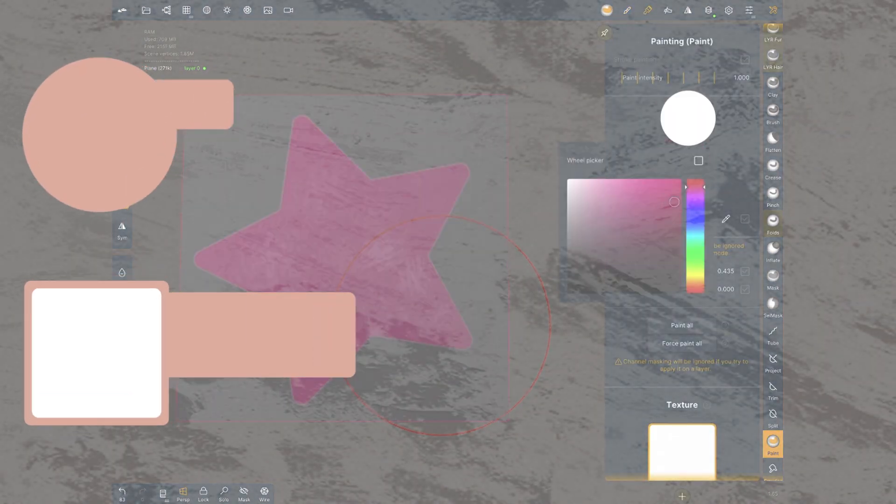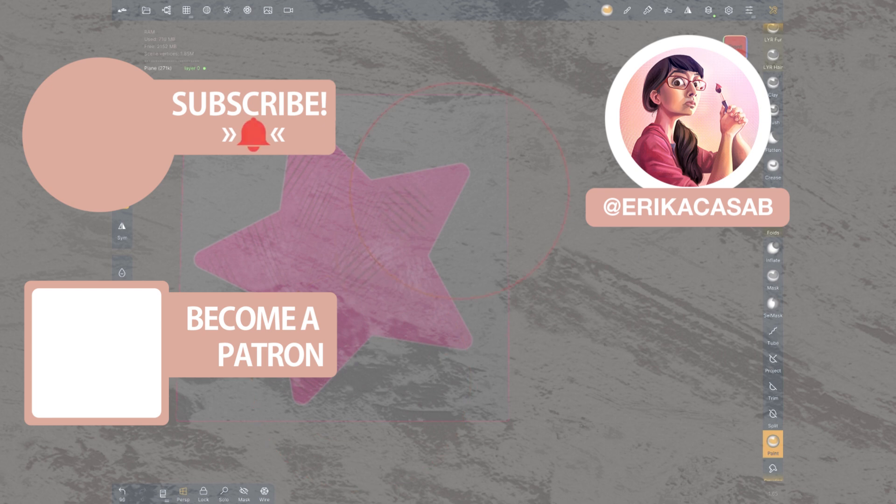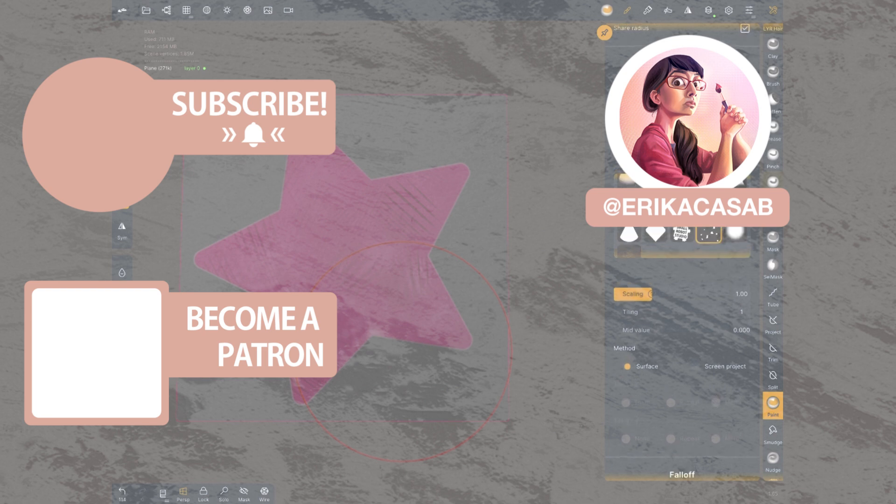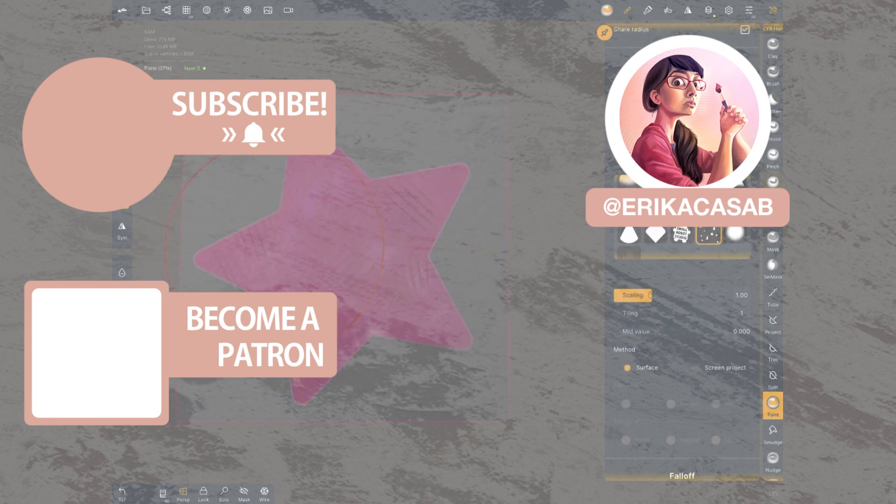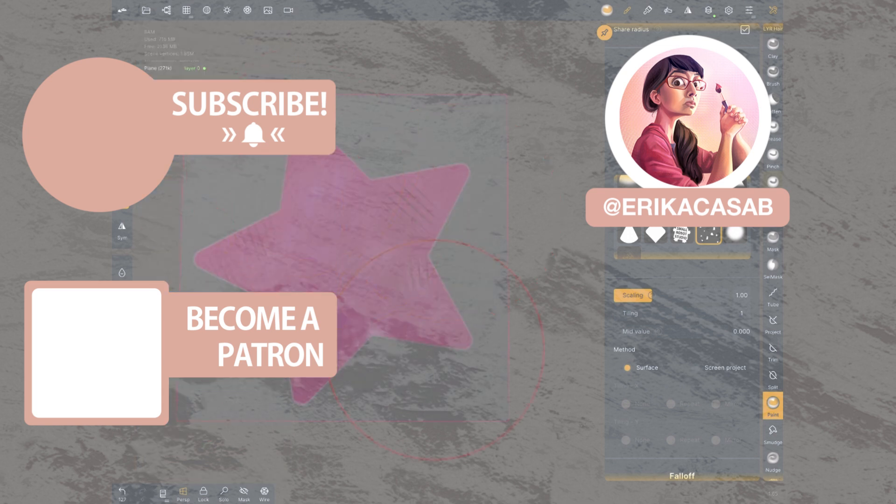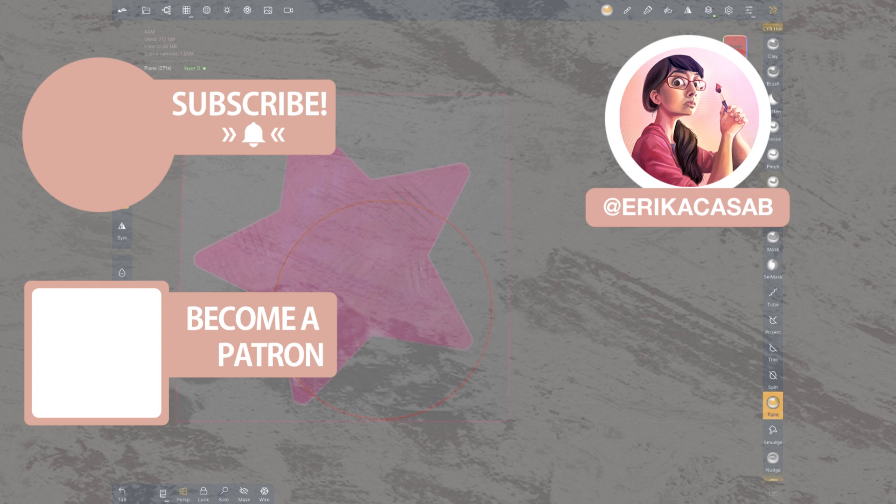And if you haven't already, make sure you subscribe as we are bringing out CG and illustration tutorials every week. Become a Patreon and access tutorial assets, bonus content, a private Discord and more by clicking in the link below.